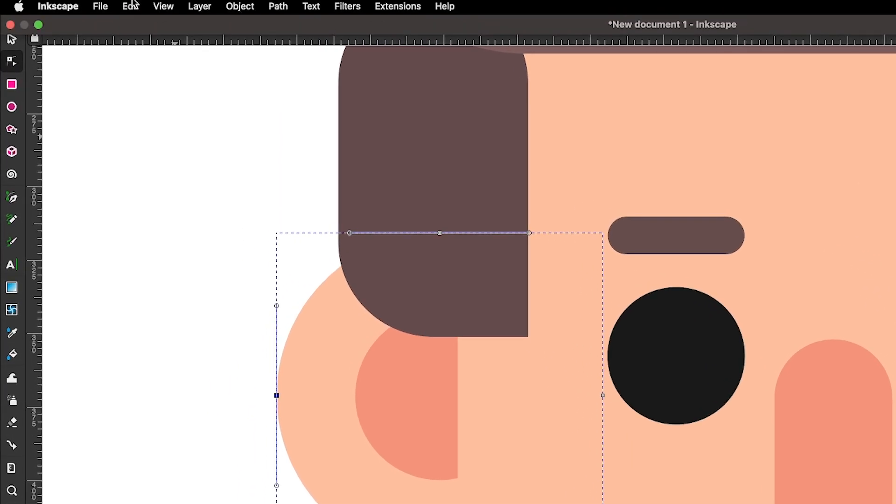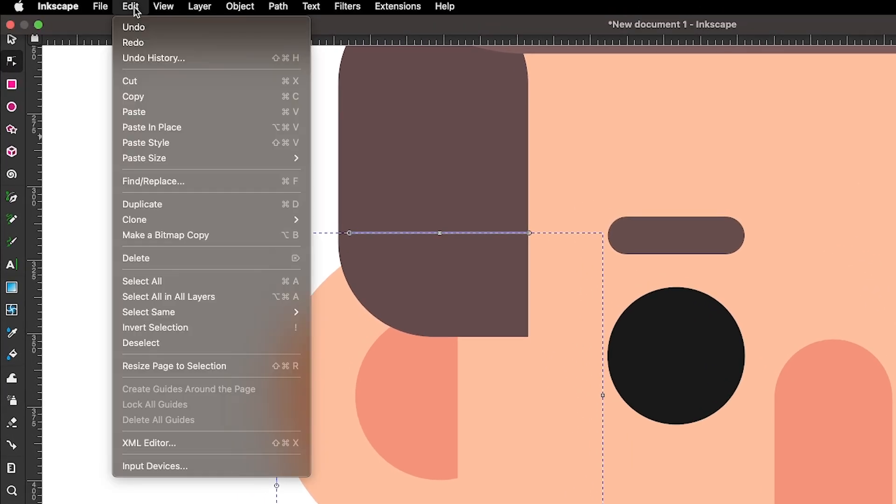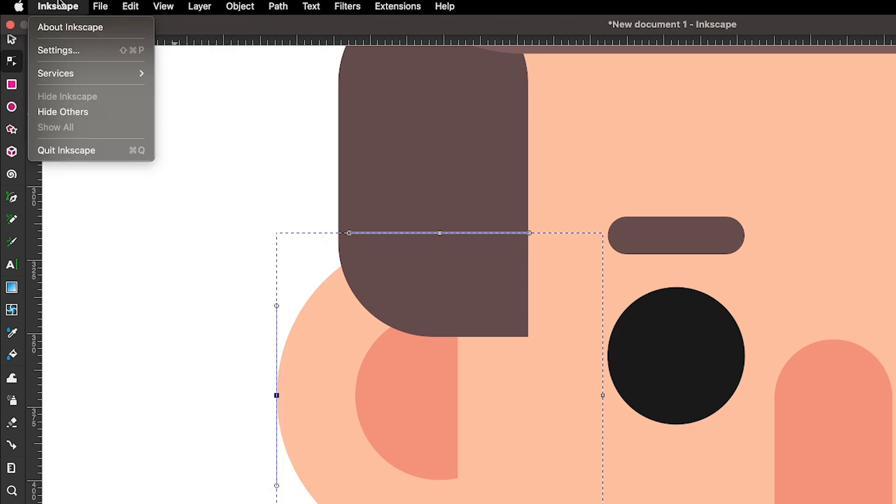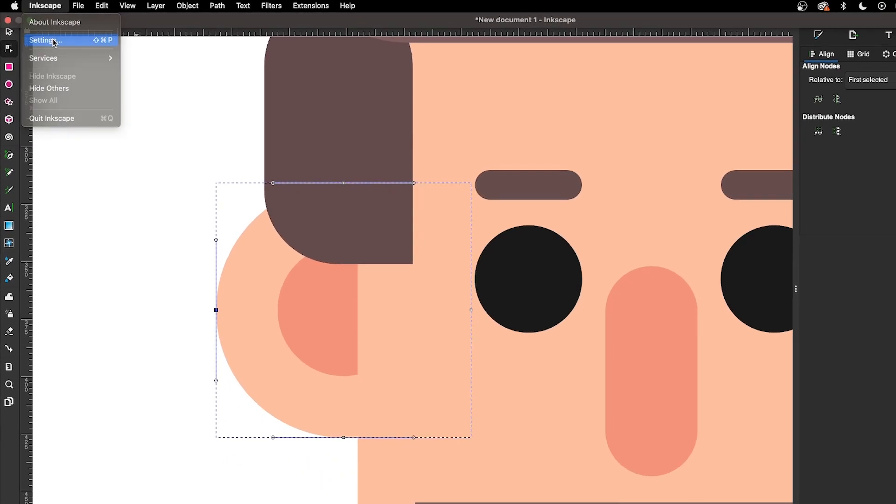If you're a Windows or Linux user, just come up here to where it says Edit and look for where it says Preferences. If you're using Mac though, just come over here to where it says Inkscape and choose Settings.